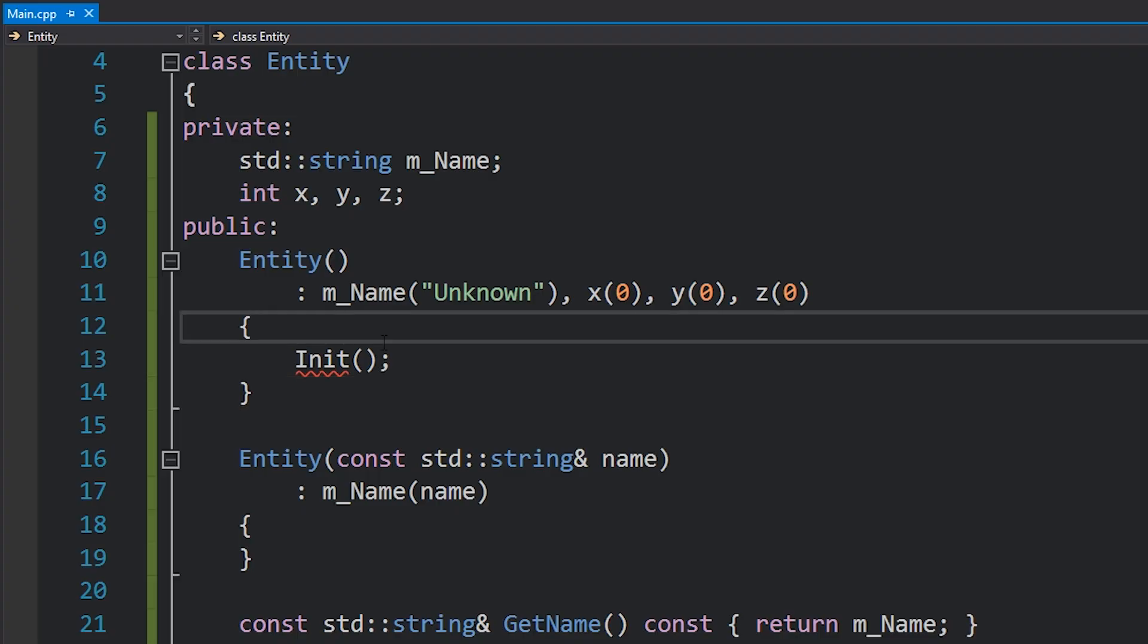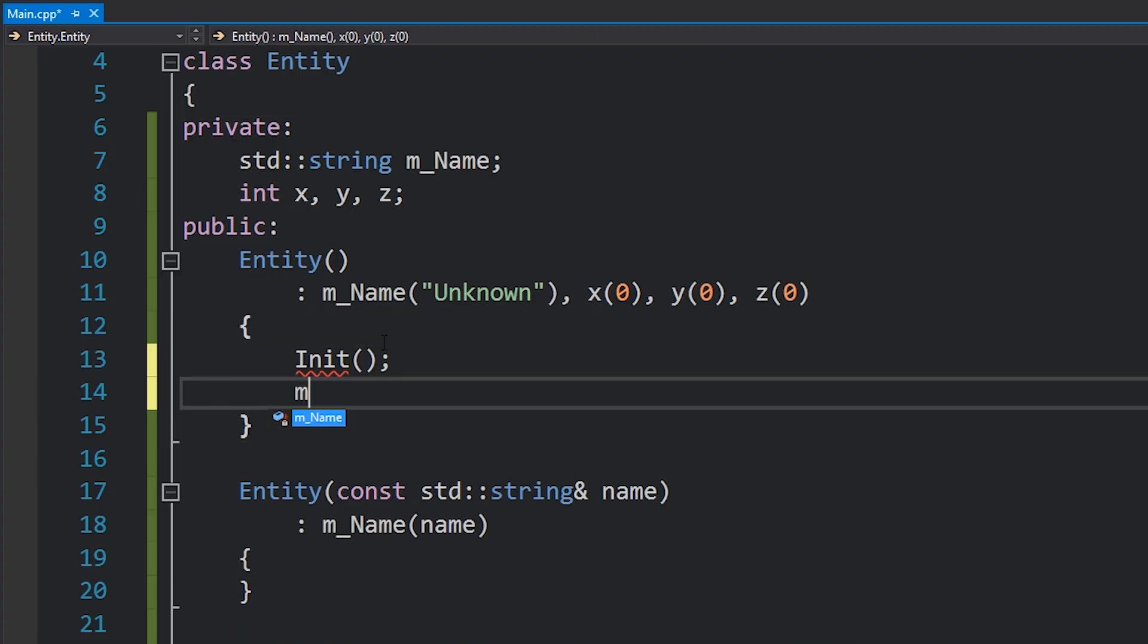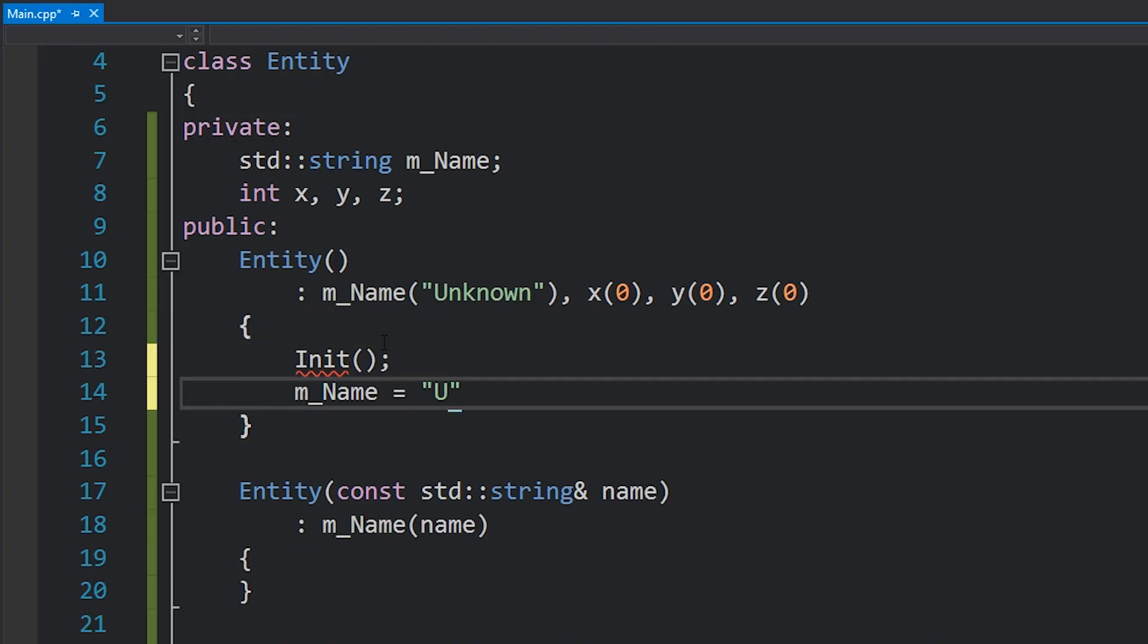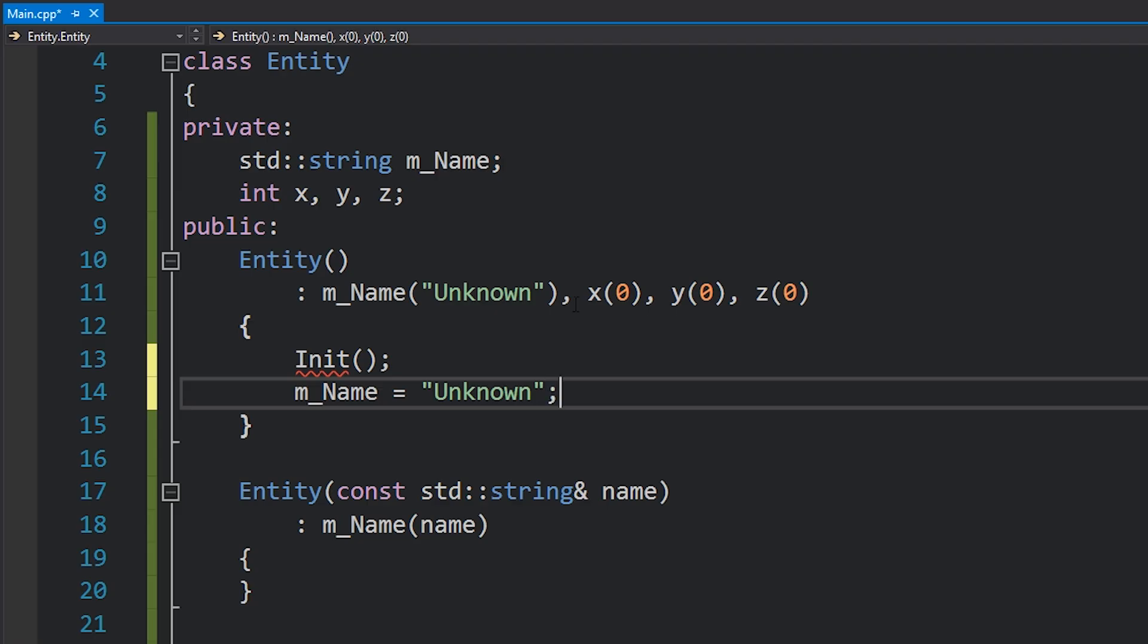And this difference applies to classes specifically. If you write code such as this where we assign m_Name to something here like unknown and you don't have it in the member initializer list like so, what will actually happen is this m_Name object will be constructed twice.